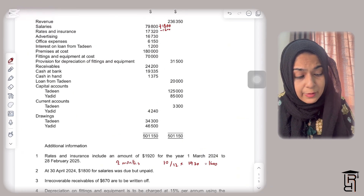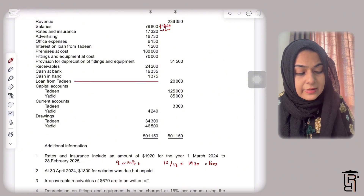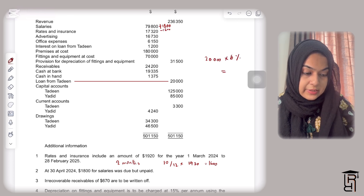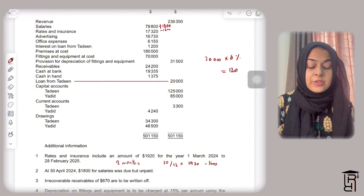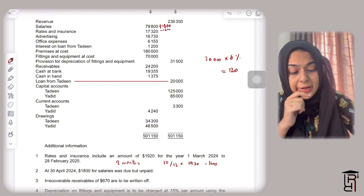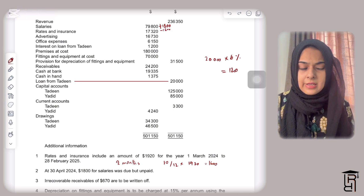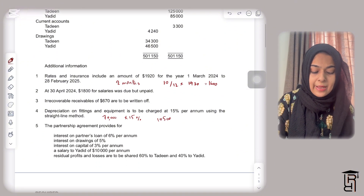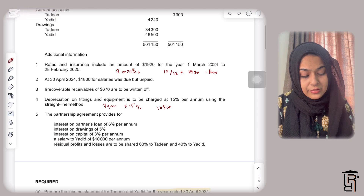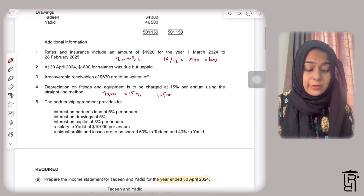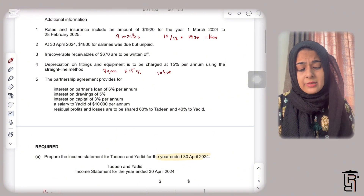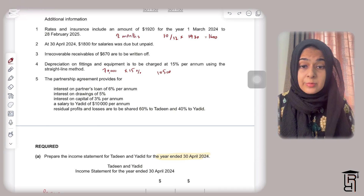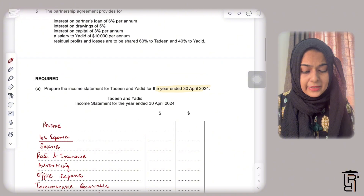The partnership agreement provides: interest on partners' loan at 6% per annum. The loan from Deen is 20,000, so 20,000 × 6% = 1,200 interest on loan. Exactly 1,200 was paid, so there is no accrual. The agreement also provides interest on drawings, interest on capital, a salary to Yadeed of 10,000 per annum, and residual profits and losses shared 60% to Deen and 40% to Yadeed — all dealt with in the appropriation account.